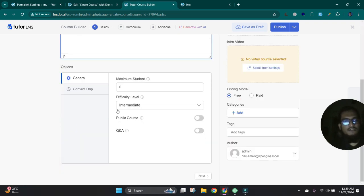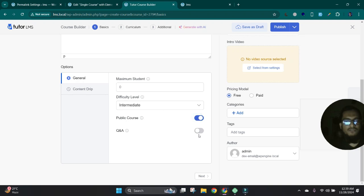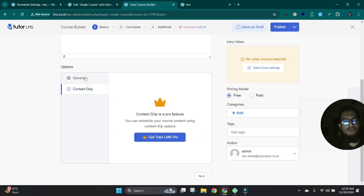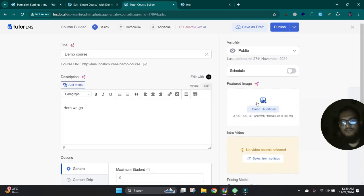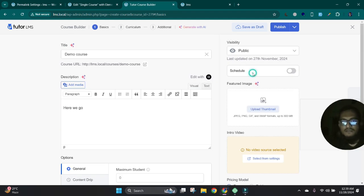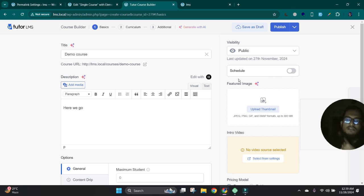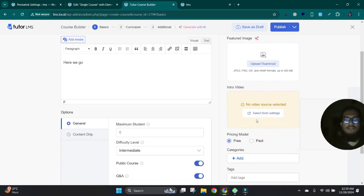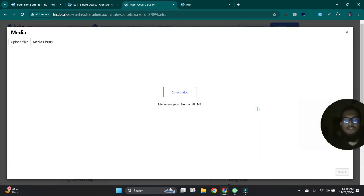Okay, you can set this up as a public course. You can set up here given an option also, Content Drip feature. You can skip this and you can set visibility options from here. And if you want to schedule this course, then it will be published on this specific time.